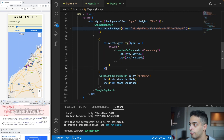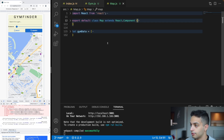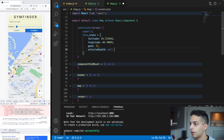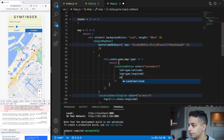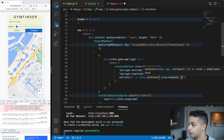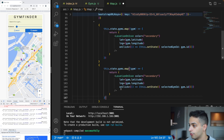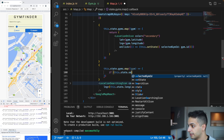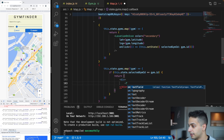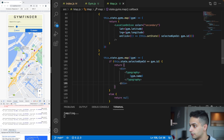Now we need to display the gym name when you click a pin. Add a state variable called 'selectedGymId' set to null. On each gym marker, add an onClick prop that calls setState to set selectedGymId to that gym's id. Then add a second loop over gyms: if the selectedGymId matches the gym's id, return a div with the gym name; otherwise return nothing.